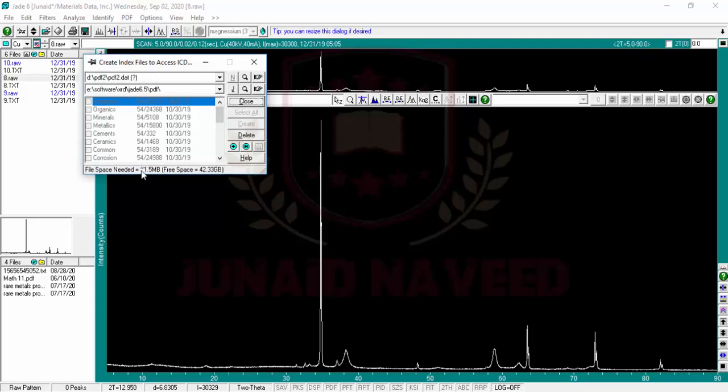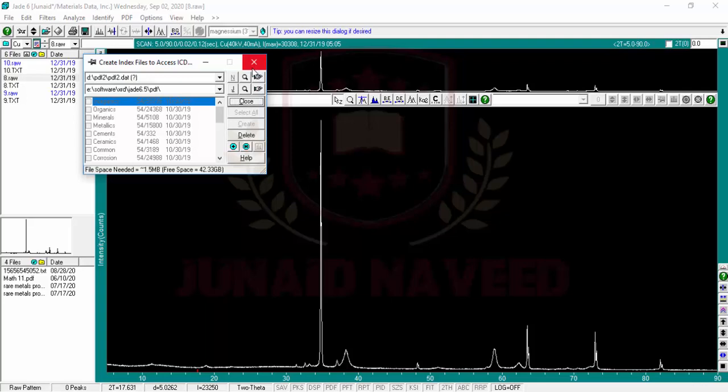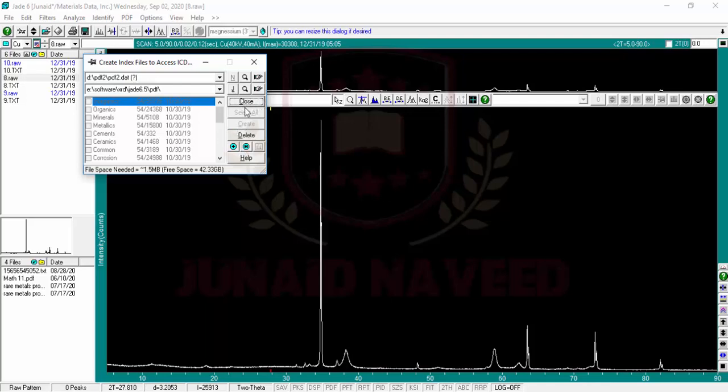I have already attached my PDF to the software. If you did not attach it, you need to attach your PDF database to the software so that you can extract the data. If you don't have the JCPDS database or PDF, you need to download it from the internet or you need to buy it.